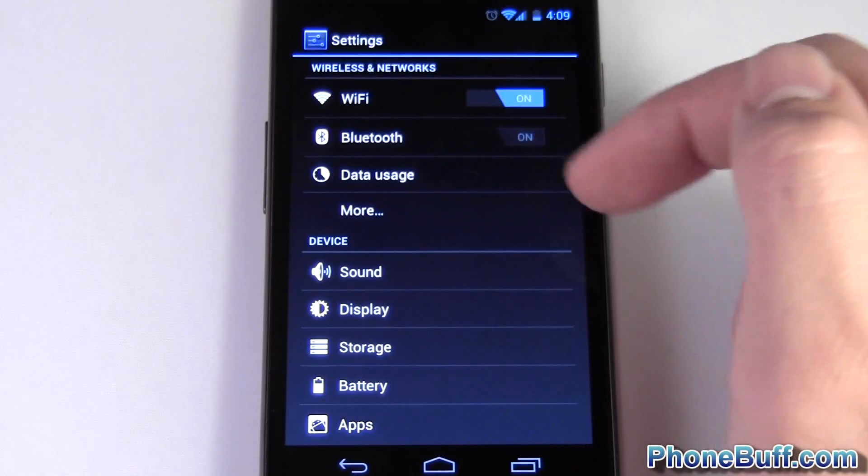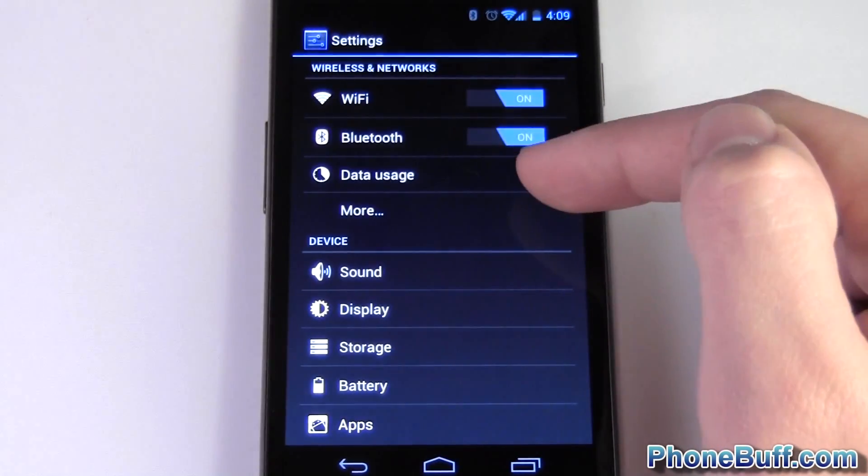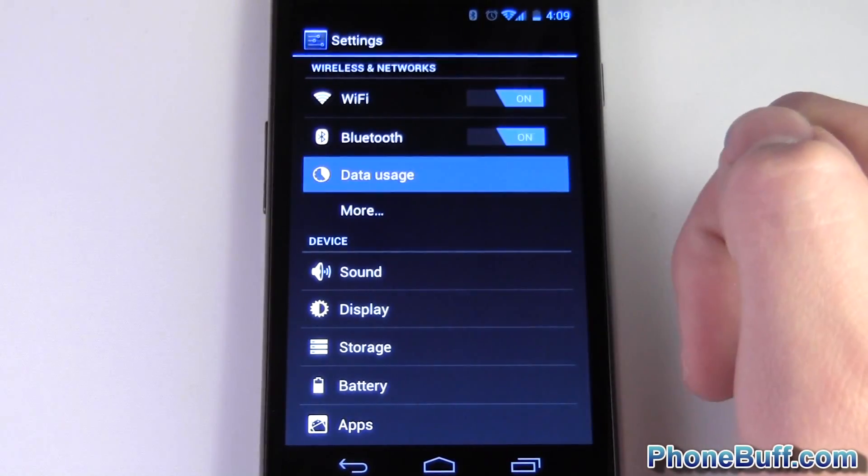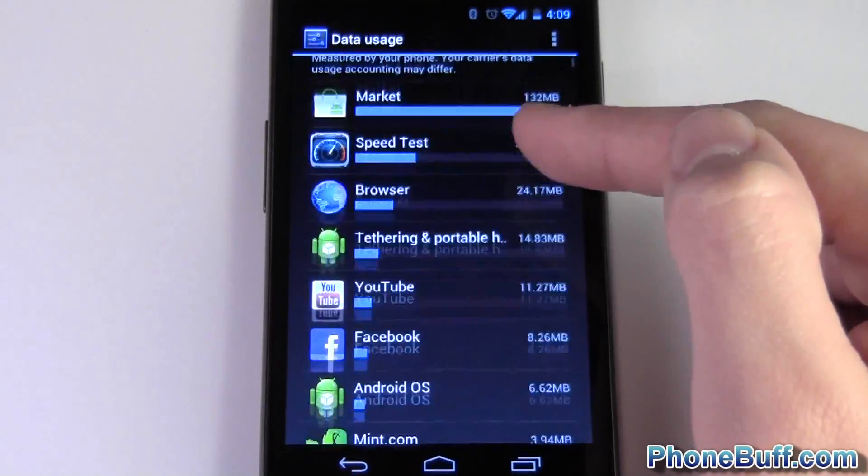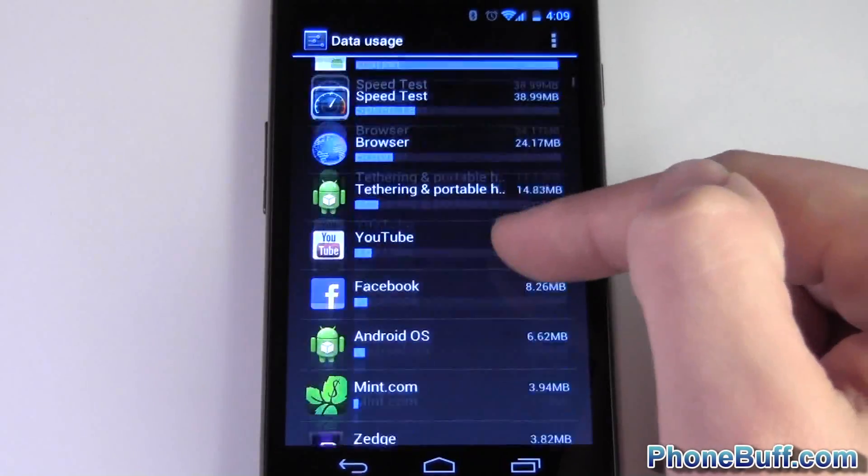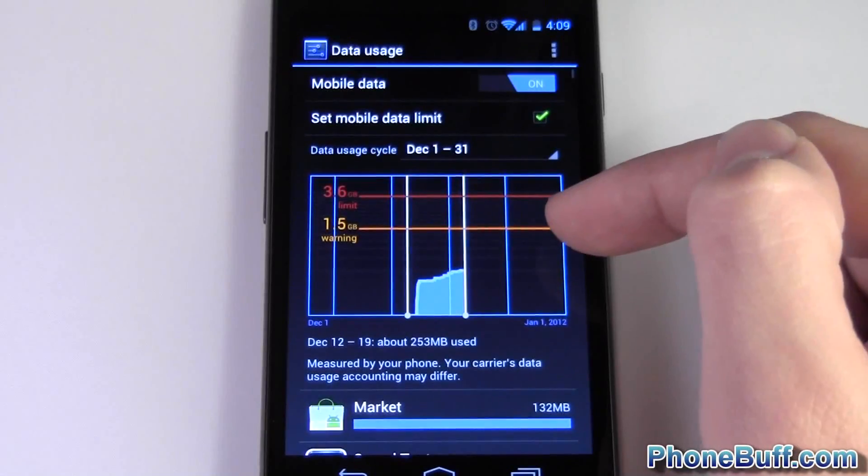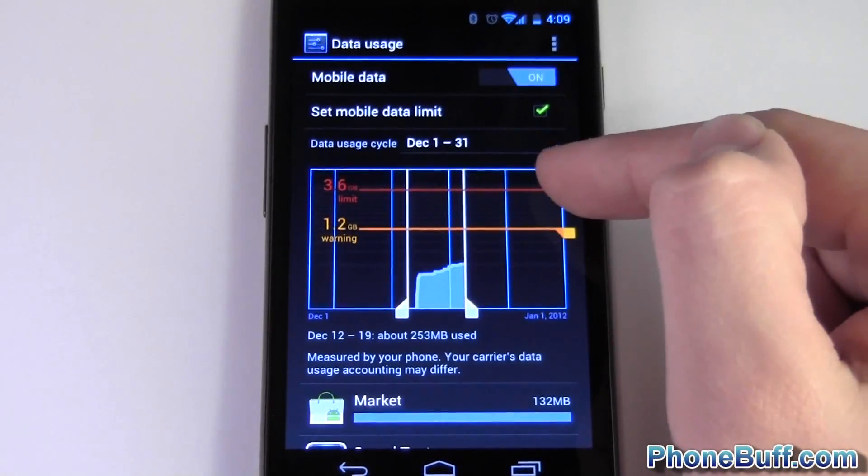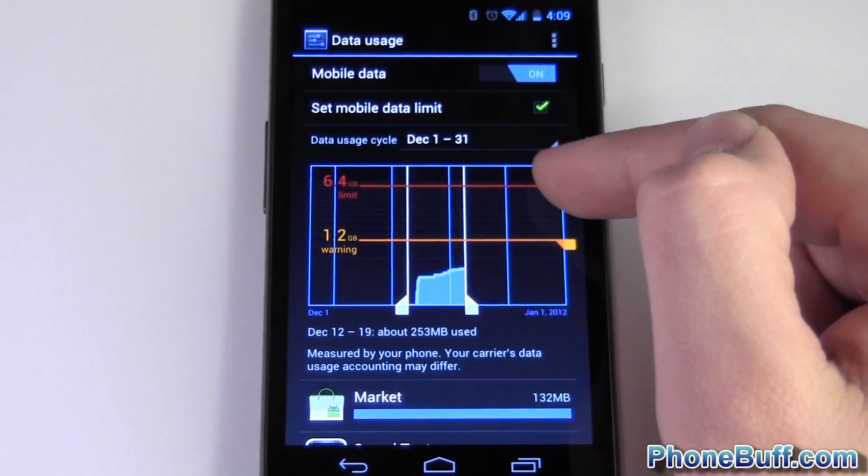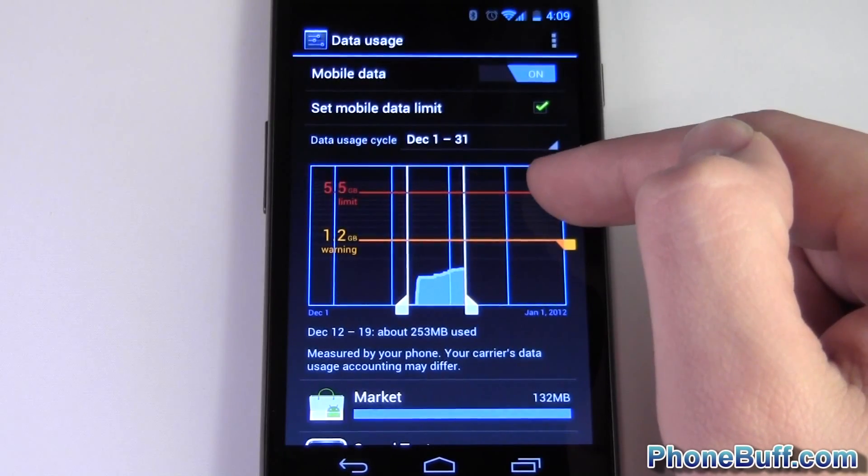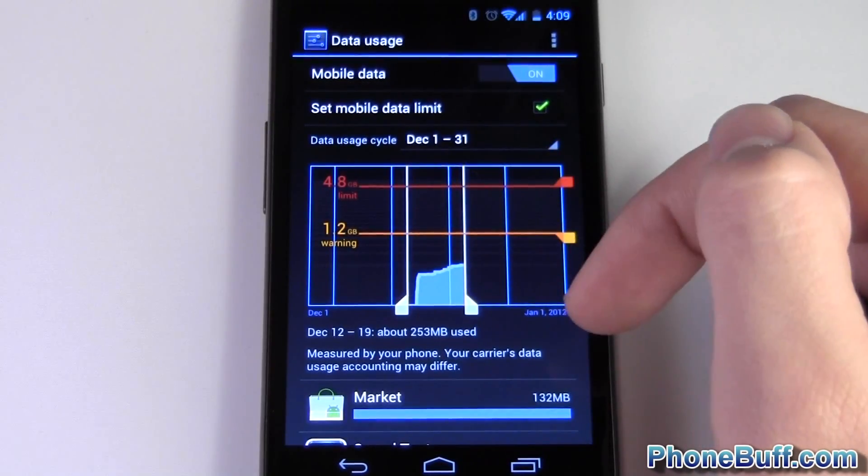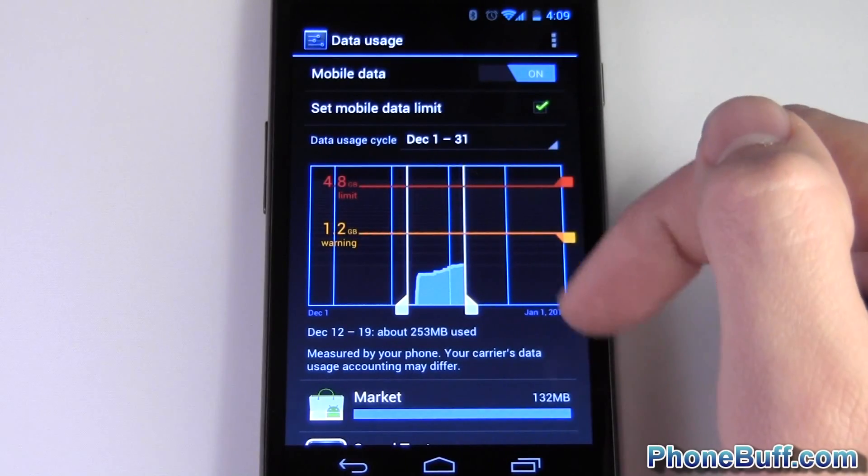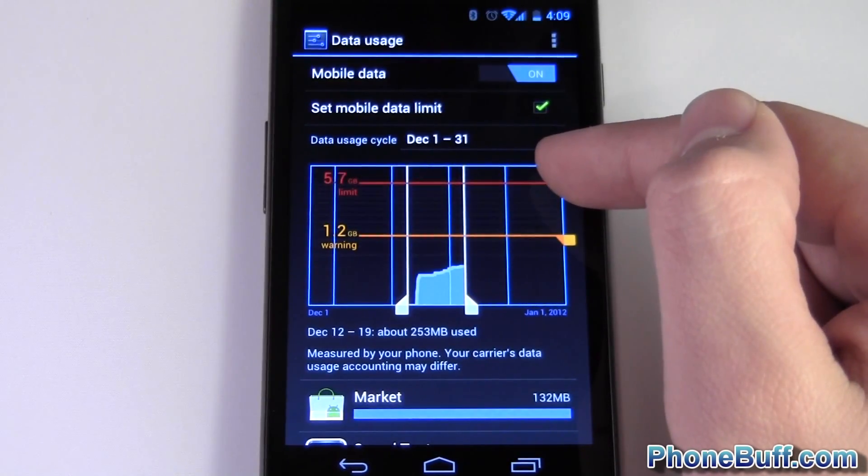You have data usage which lets you monitor how much data your phone's using, lets you see which apps are using that data, and also lets you set warnings and limits to how much data your phone uses. So if you're trying to avoid going over five gigabytes that your carrier imposes overages when you pass, you could actually limit your device to five gigabytes and you don't ever have to worry about overages.